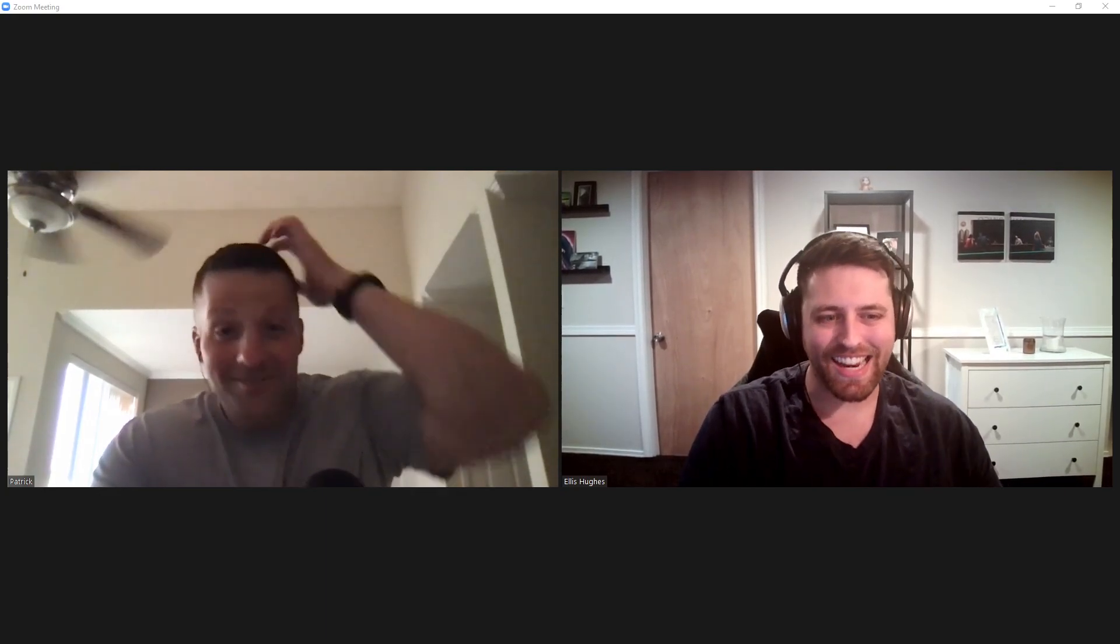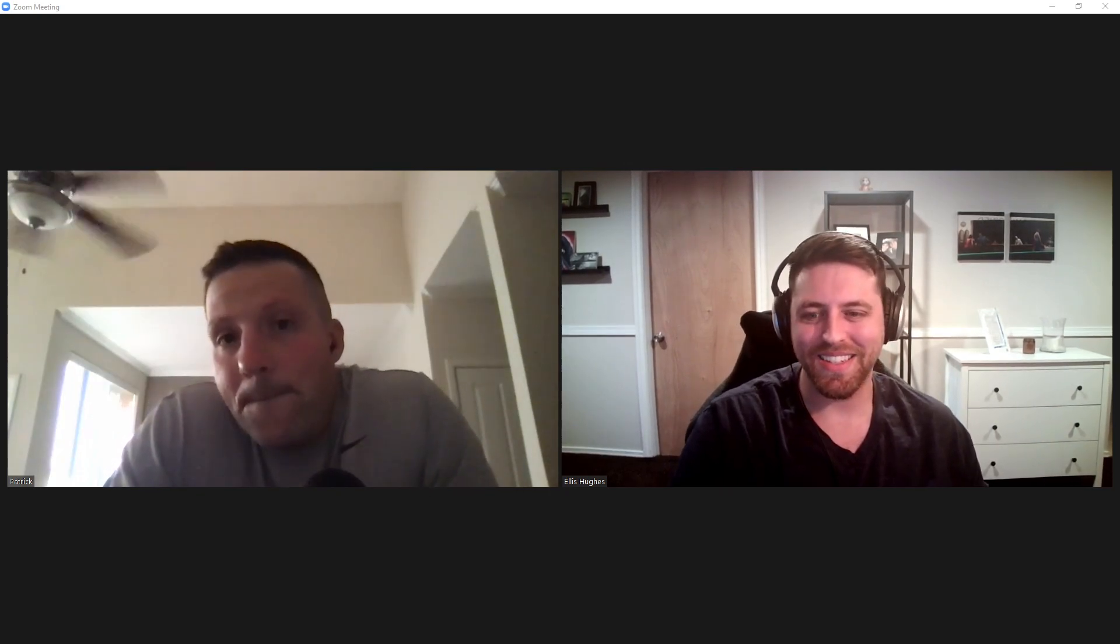Hello and welcome to TidyX episode 71. TidyX is a screencast where we go through and explain how our code works. My name is Ellis Hughes. You can find me on Twitter at Ellis underscore Hughes.